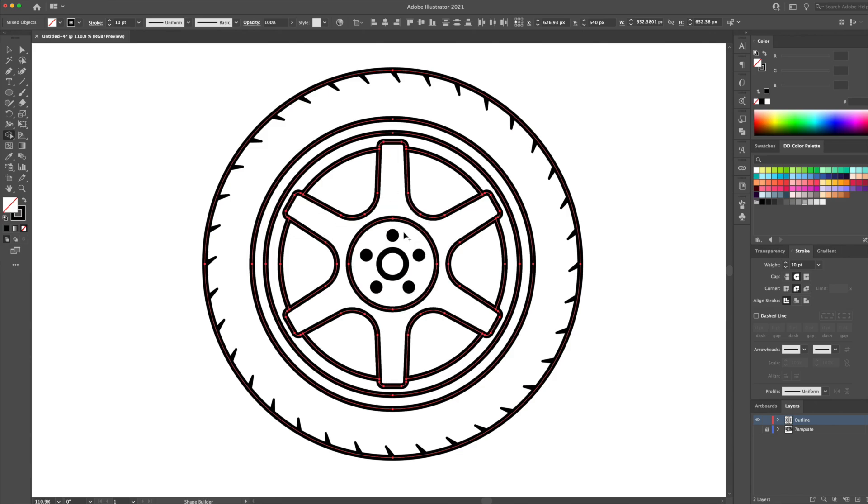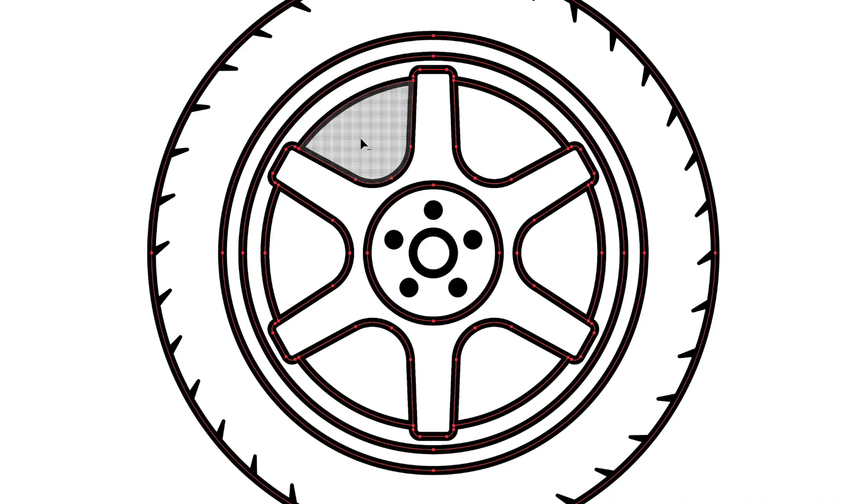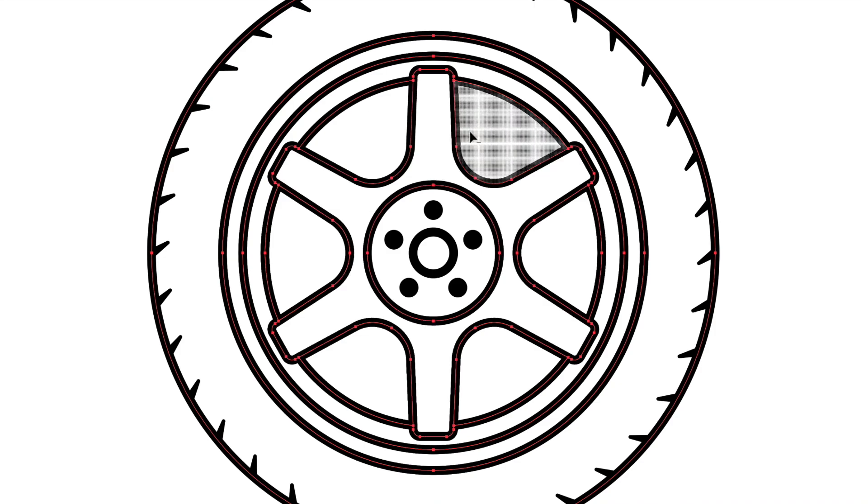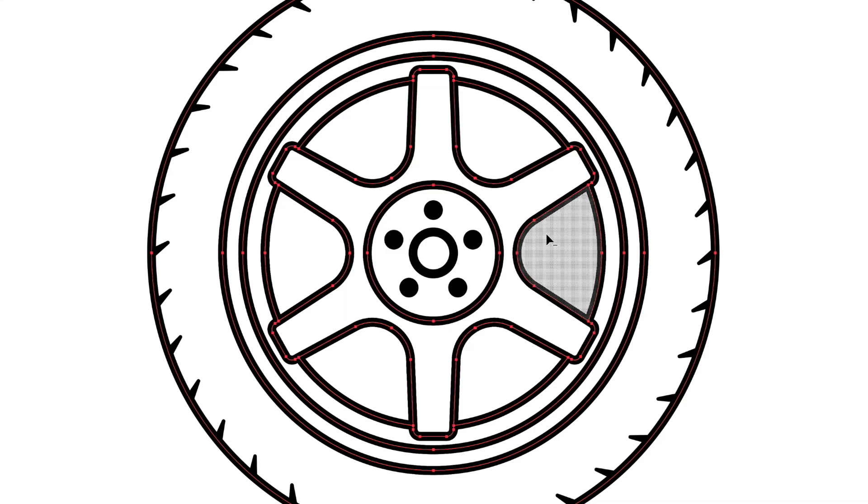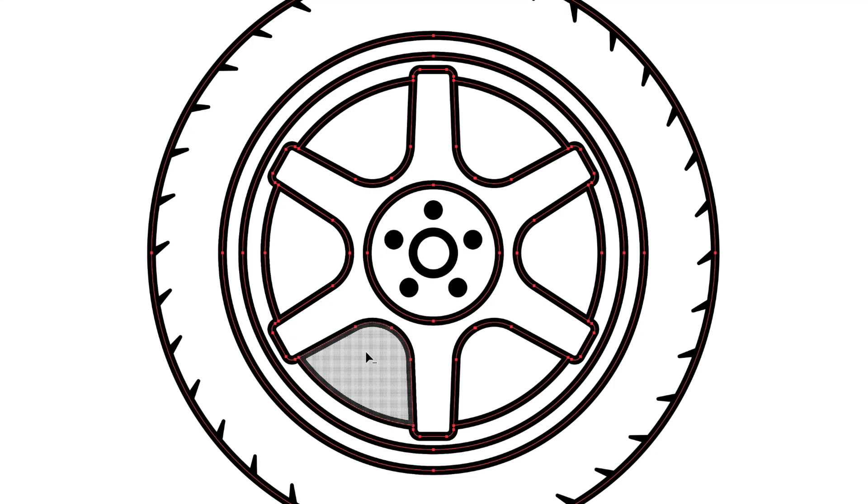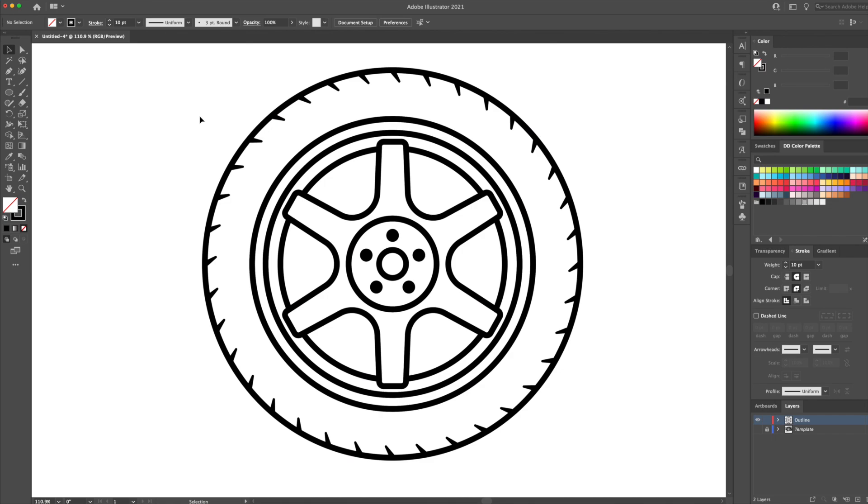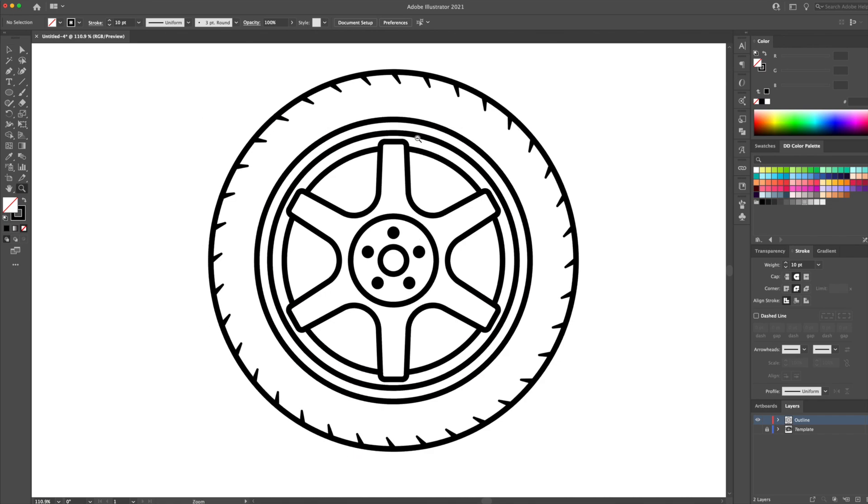And now, this is very important. I will hold option on my keyboard and you will see the cursor will have a minus sign. This means I will be deleting shapes. So I will click on these areas here to make sure there is no shape. This is important because when we add color, we don't want the shape to be colored in. It has to be see-through since that area is technically just a hole.